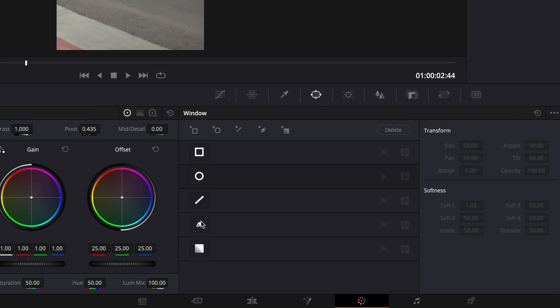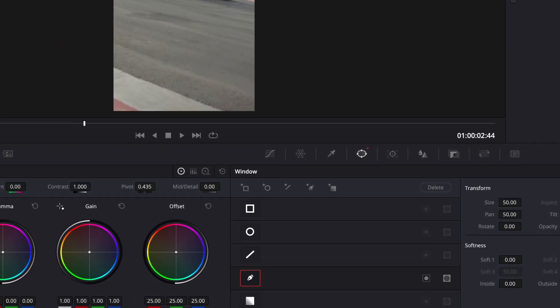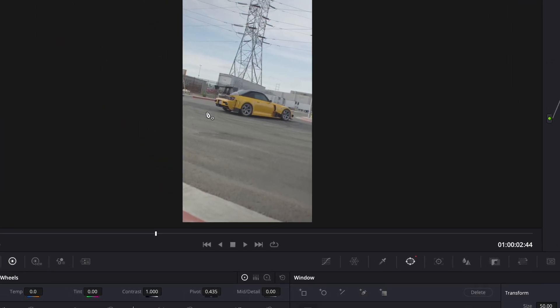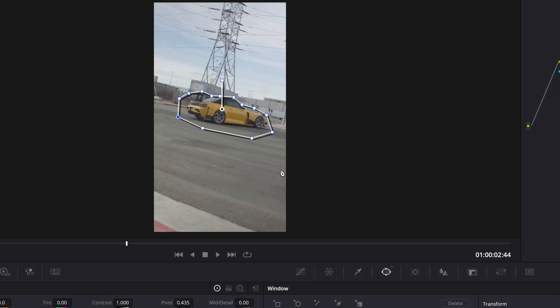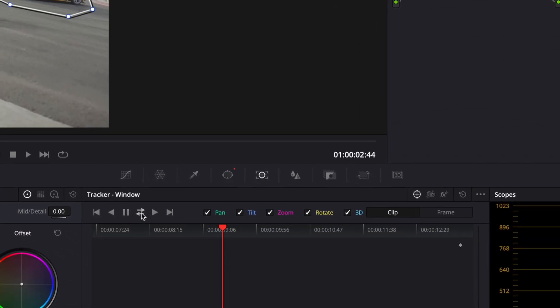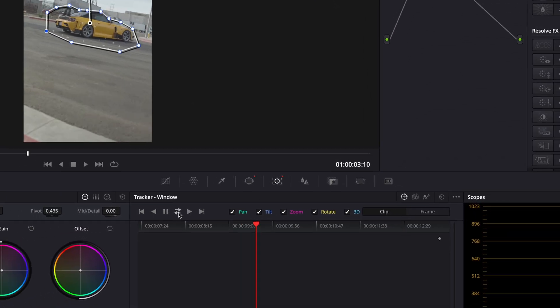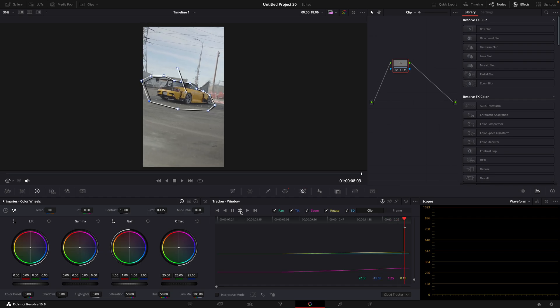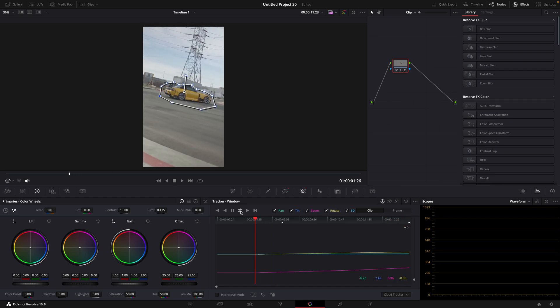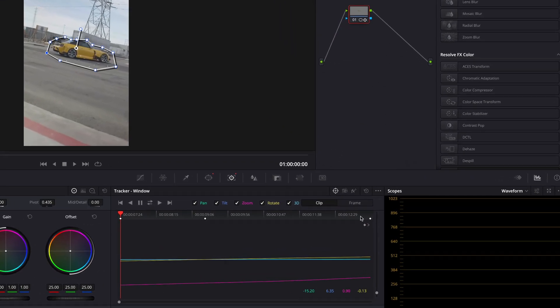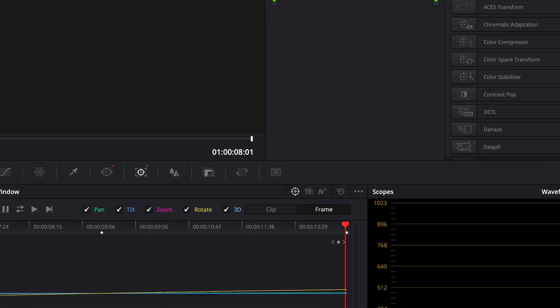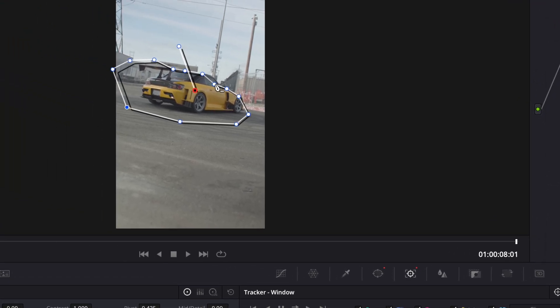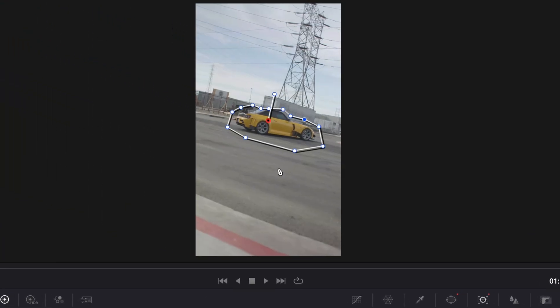Take your pen tool and make a harsh mask around the car. Track the mask so it stays on the car. You can fix some of the points by pressing on this frame button and then dragging the points so the car is fully inside the mask the whole time.